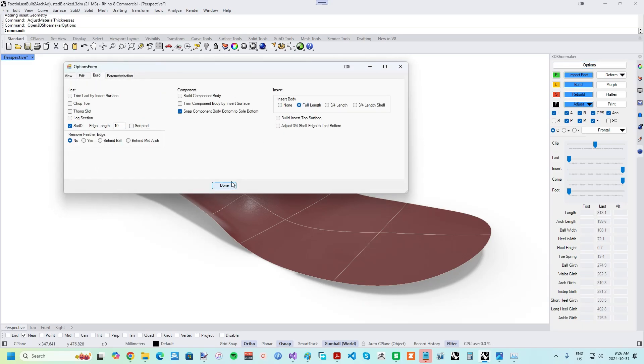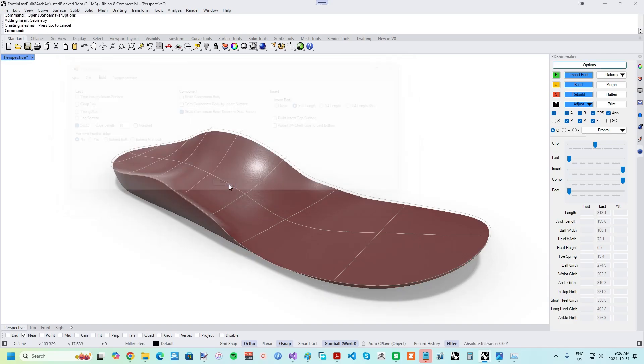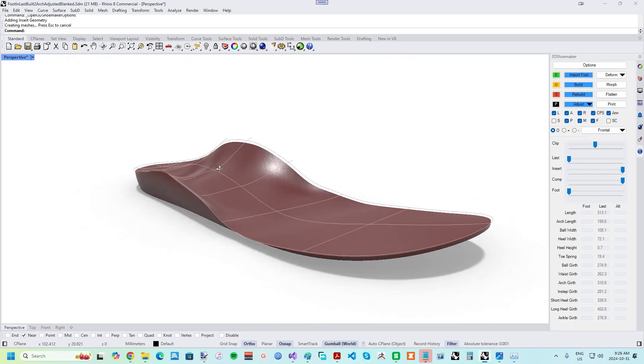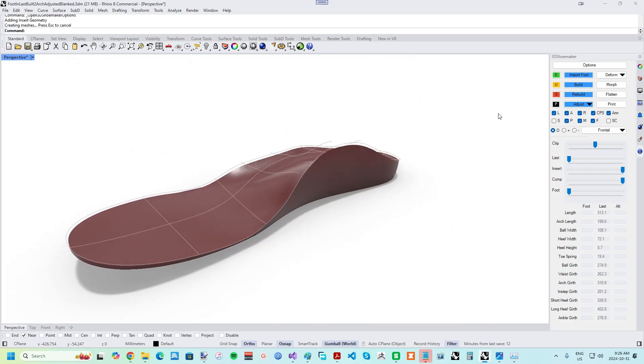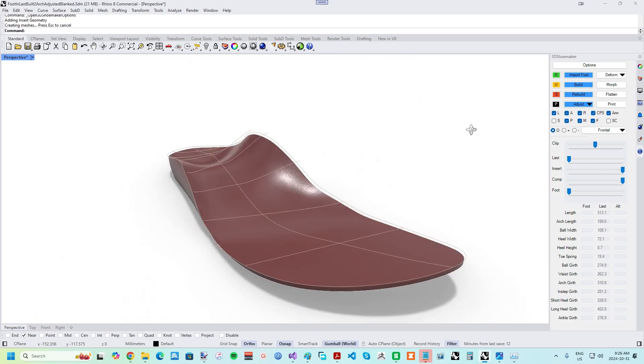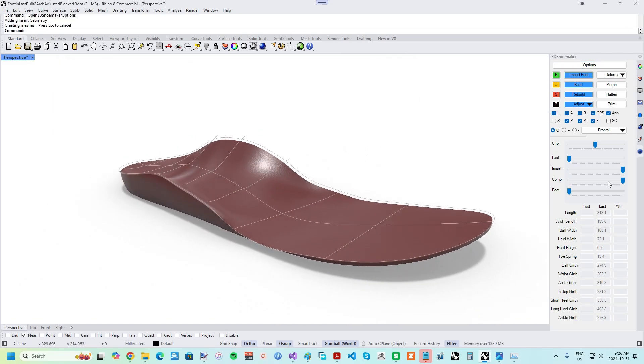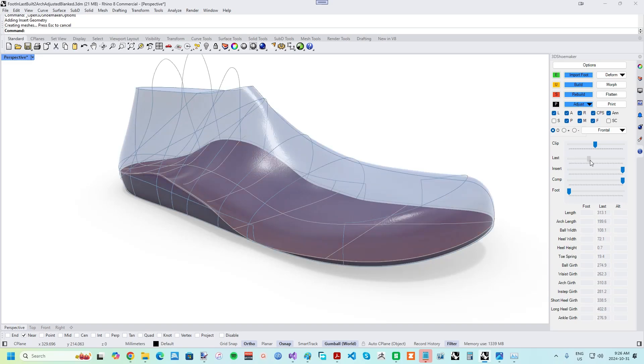Open the Options Form, and on the Build tab, you can select whether you want a full-length three-quarter or a three-quarter shell orthotic. Press Done, and the orthotic body will be added to the document.